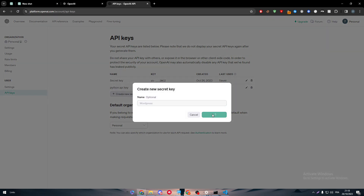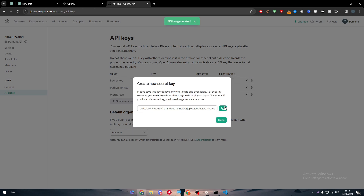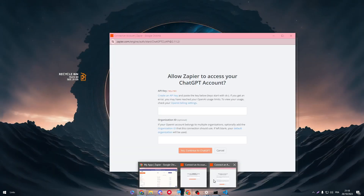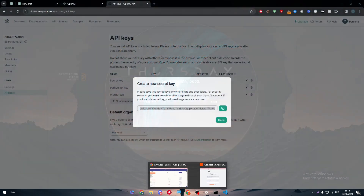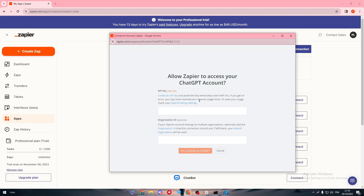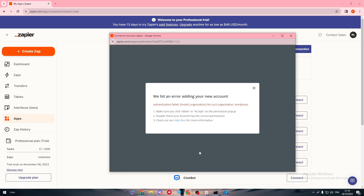Click Create Secret Key, copy it, and then paste it into the Zapier window. Name it 'WordPress' and then click Continue to ChatGPT. You may hit an error adding your new account — an authentication failure — so make sure you click Allow or Accept on any permission pop-up.